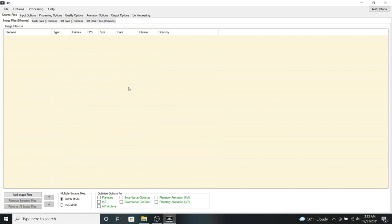So the first thing we're going to do is to make sure that you've actually processed the individual animation frames that we'll be using for the animation. So you'll do this by doing the traditional processing methods of using AutoStackert and Registax.